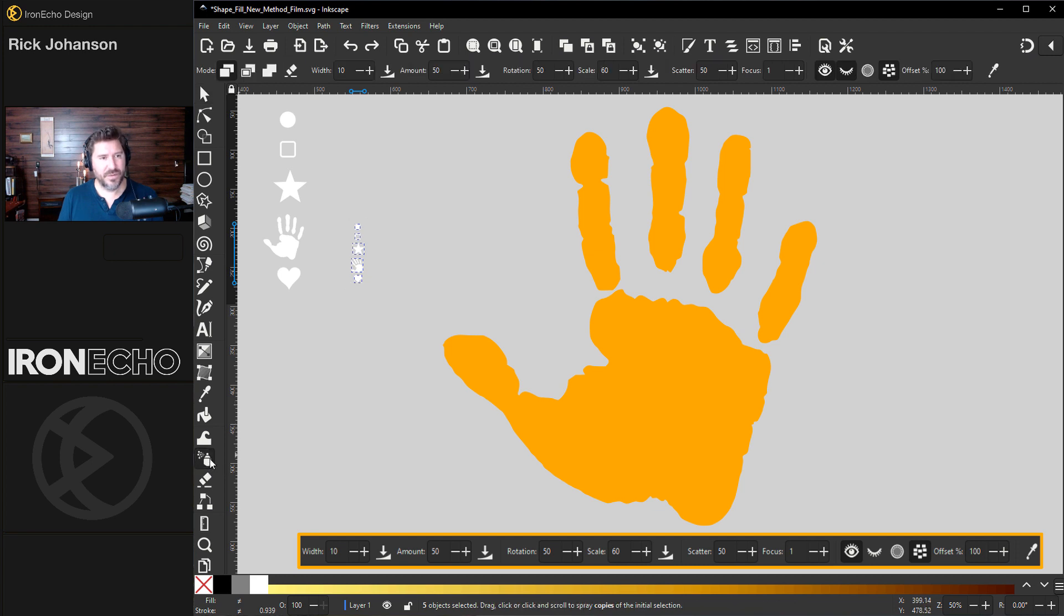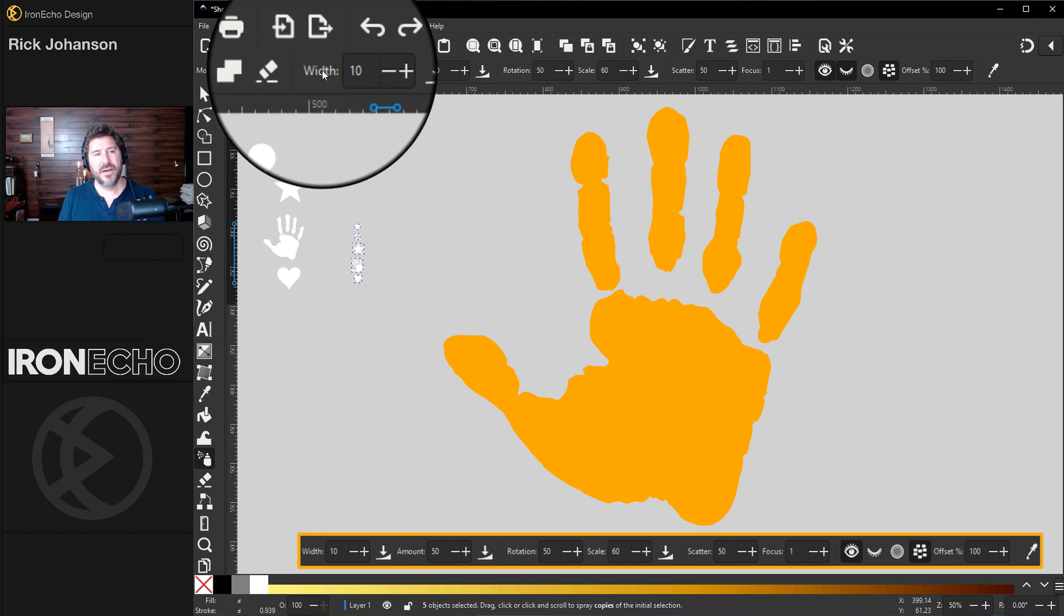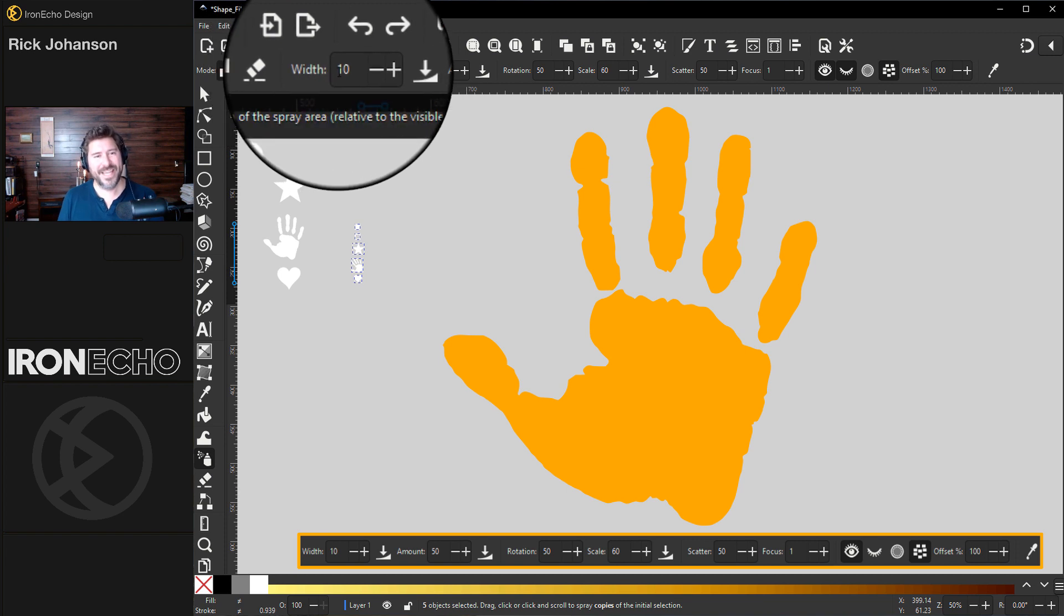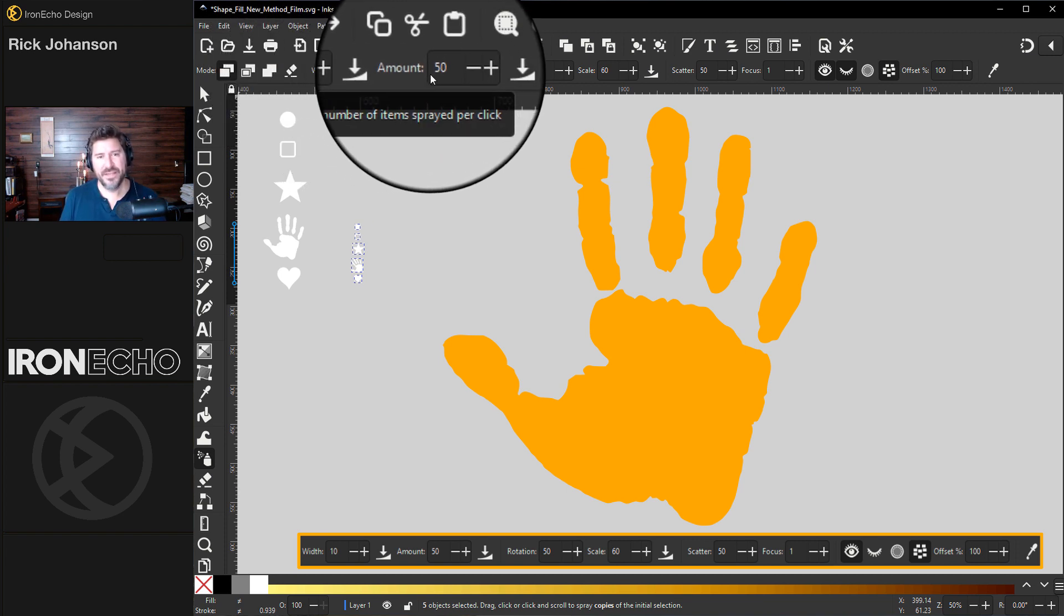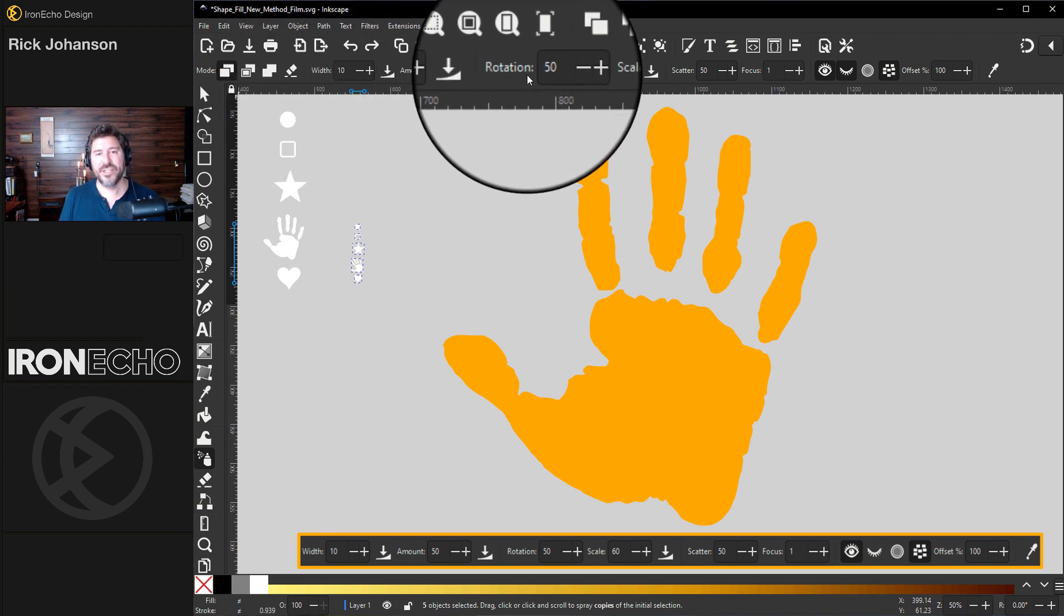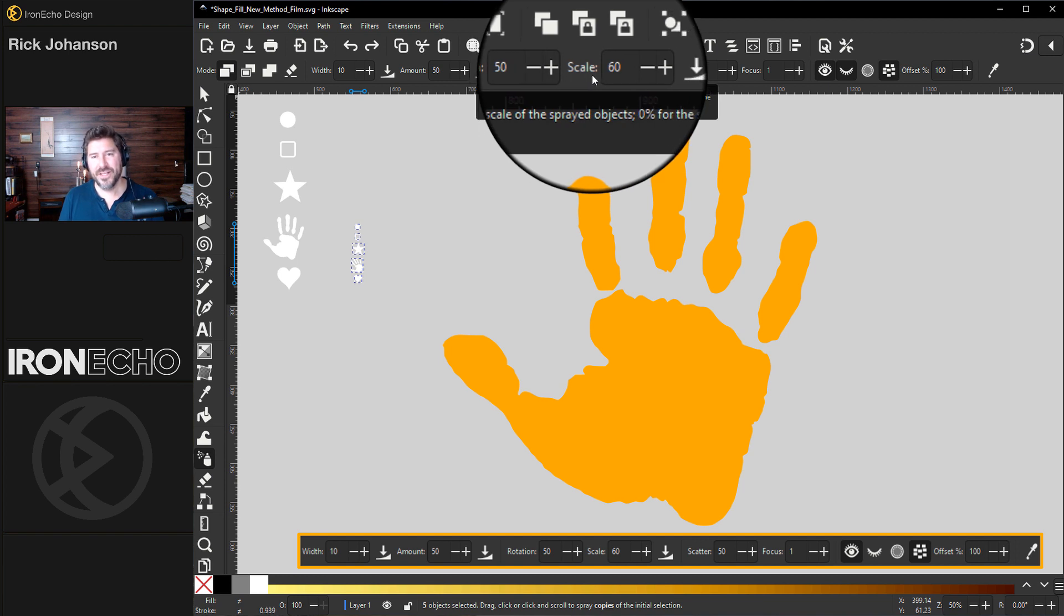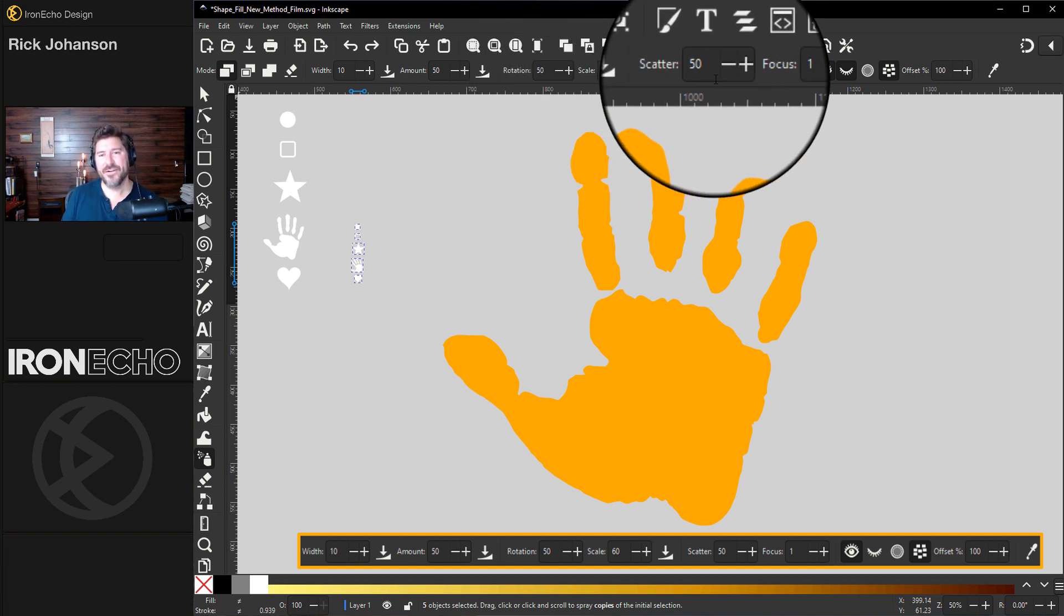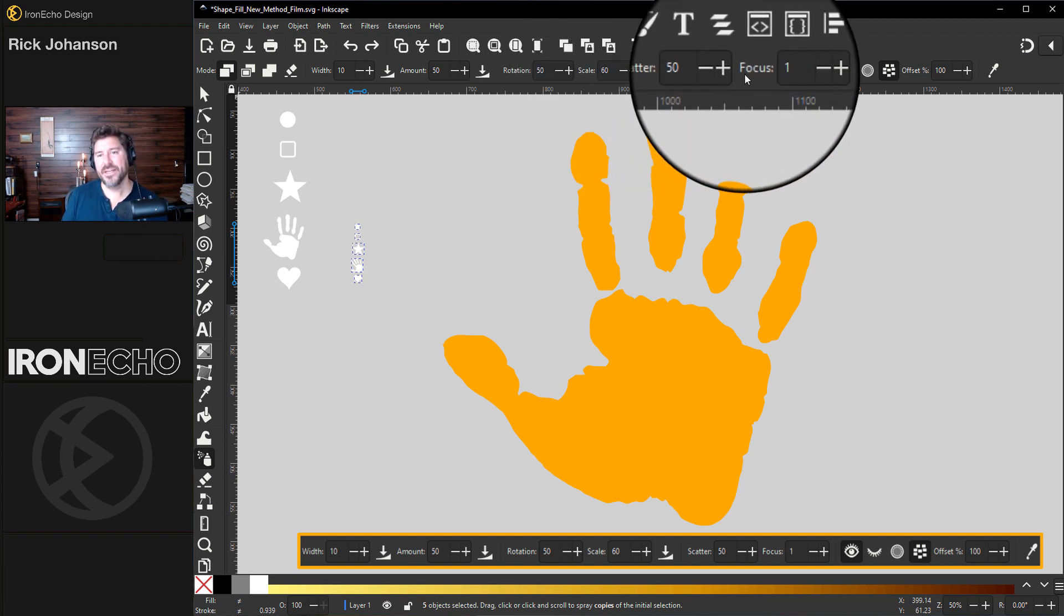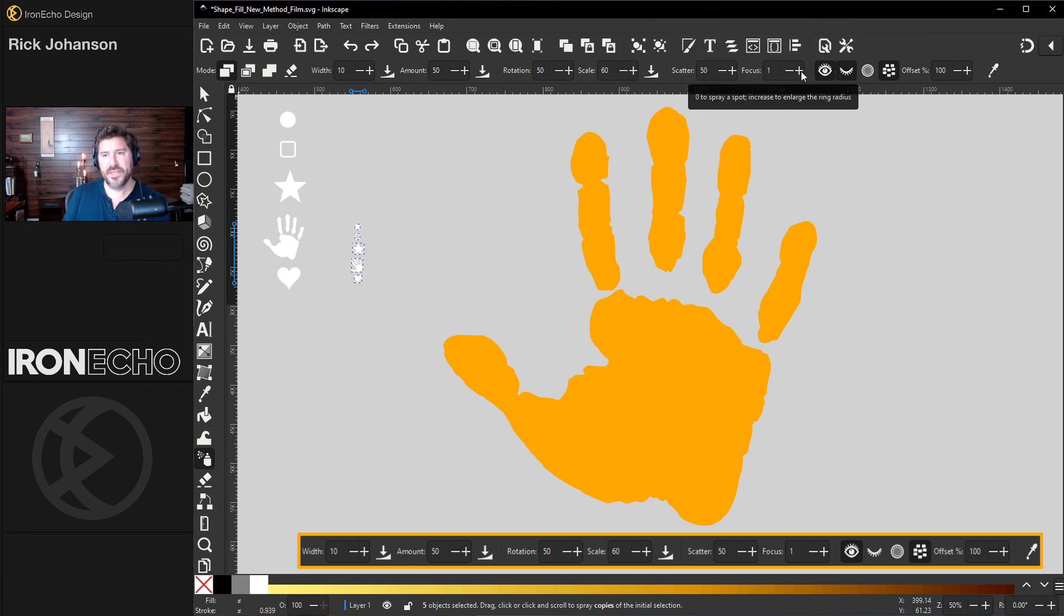Click on spray tool. You want to be on the first mode, which is spray copies. For width, 10. Amount, 50. Rotation, 50. Scale, 60. Scatter, 50. Focus, 1.